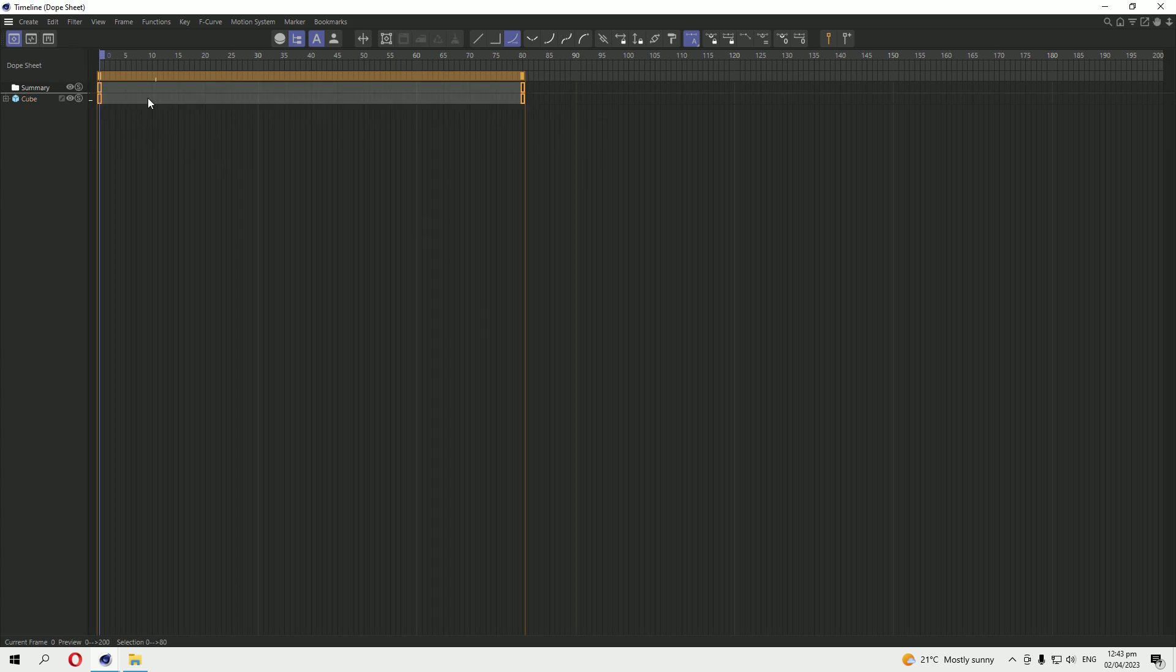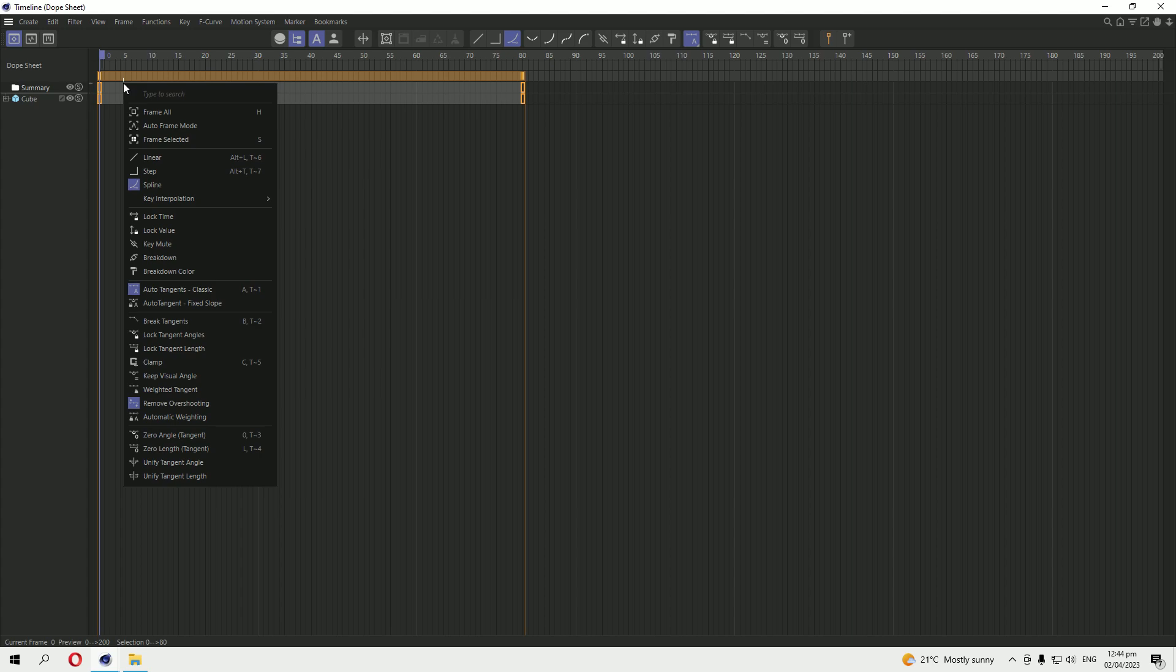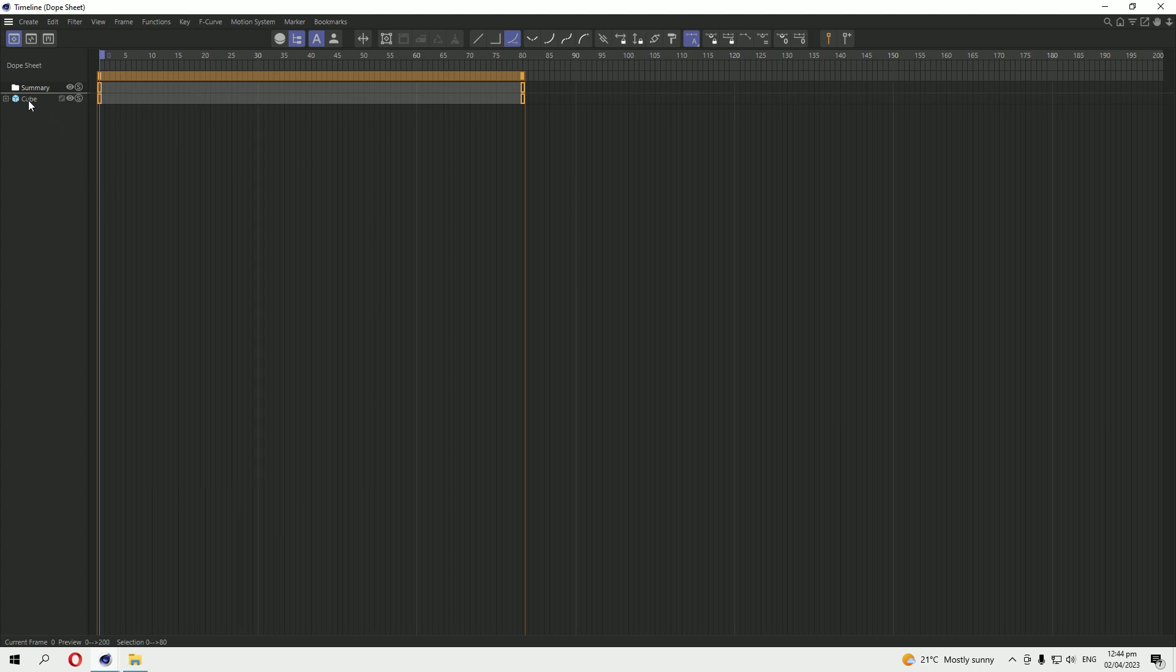So here we can select these animations, press Ctrl+C to copy it.